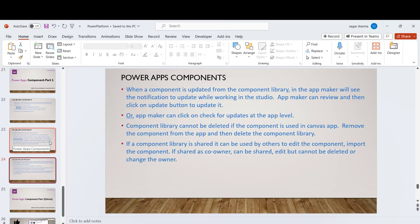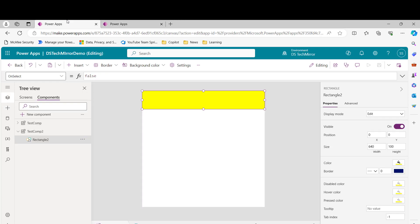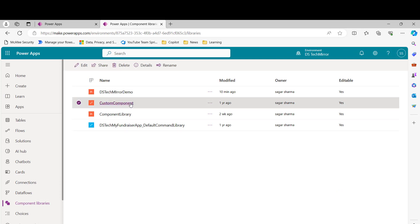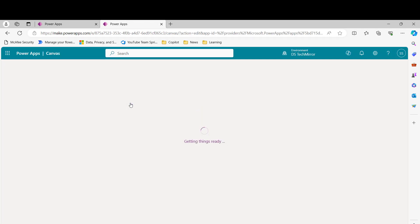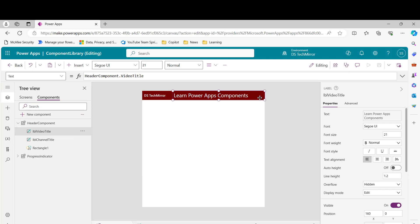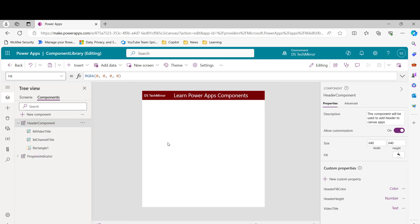I've now covered almost all the concepts related to components. In my next video, I will cover the demo. Let me show you what we are going to develop: we will create a simple header component from scratch. I've already created one as a reference — you can see it here. There is also a progress indicator component. For the demo, we'll create the header component with properties like header color, header height, and title, all configurable from the canvas app.